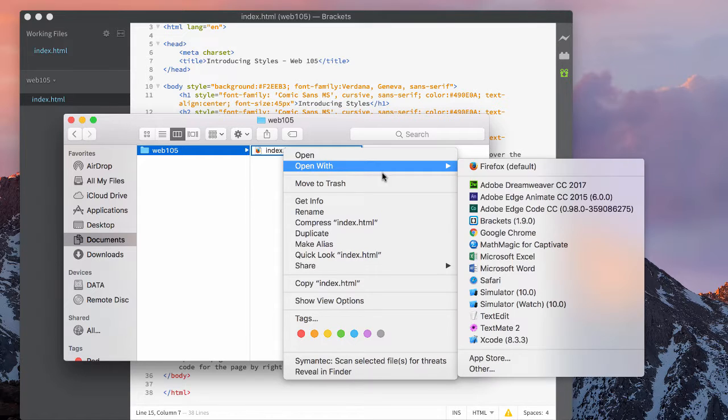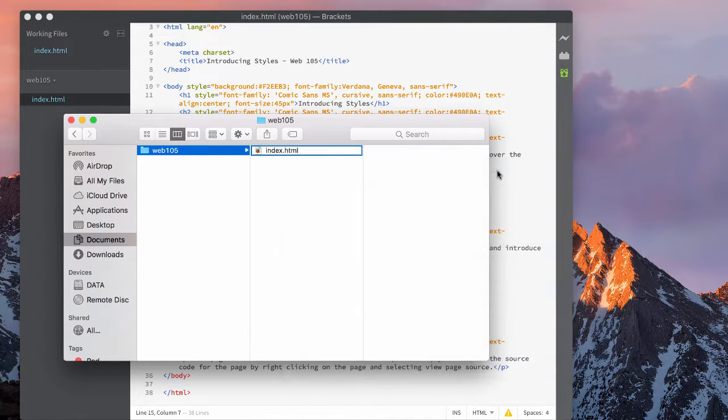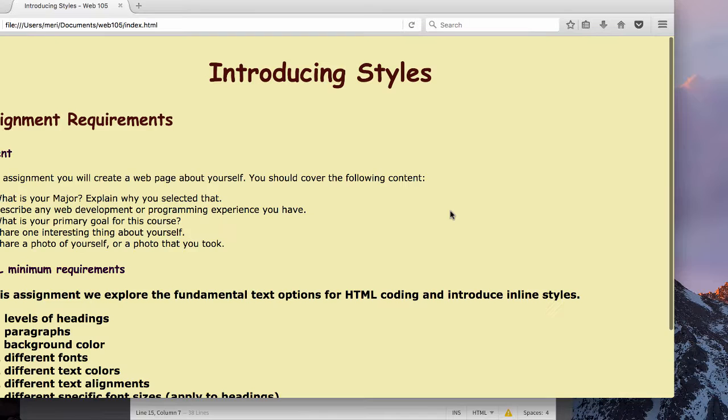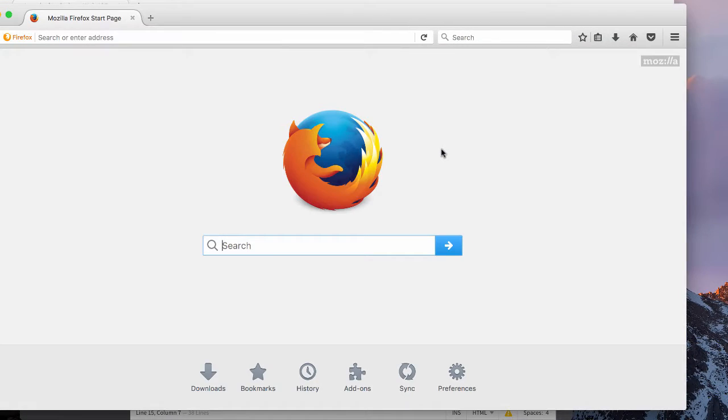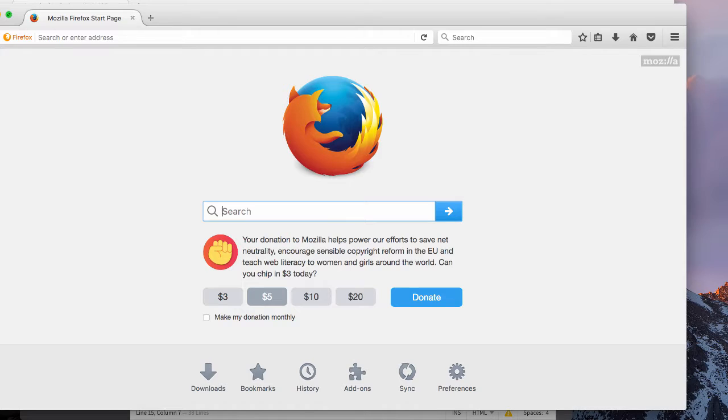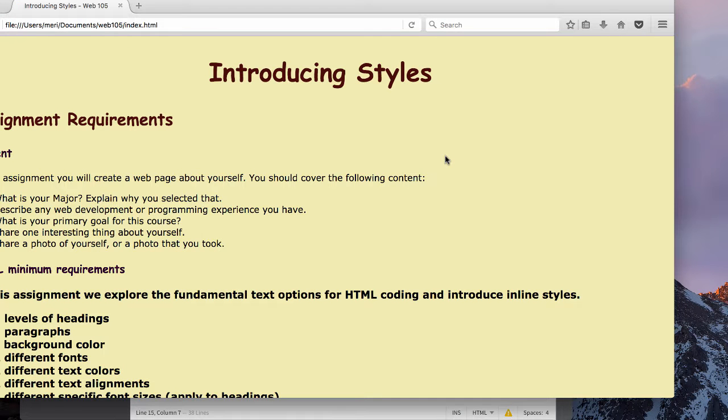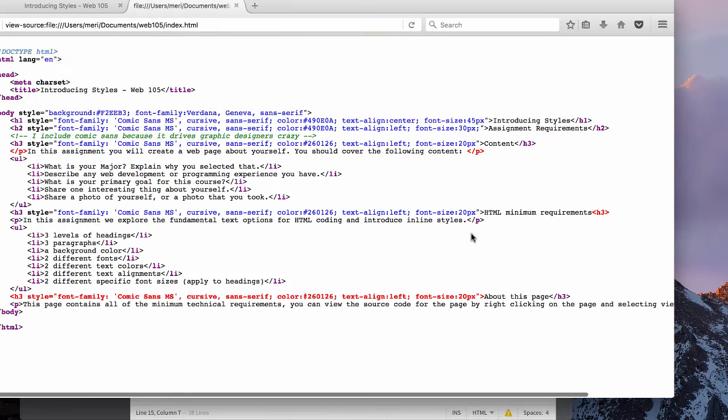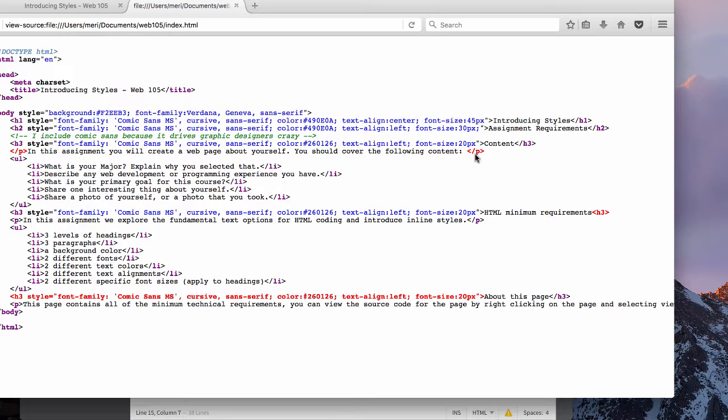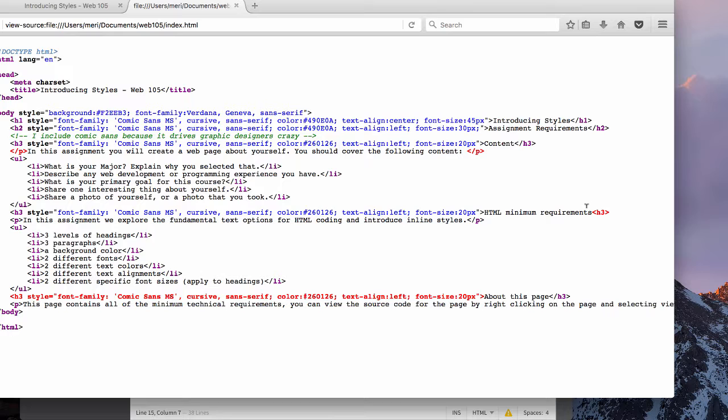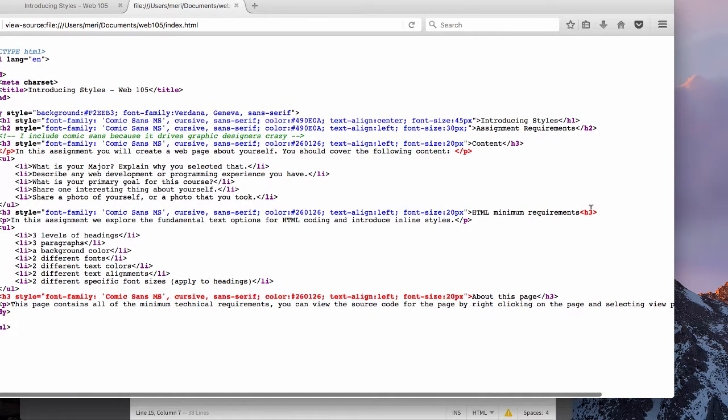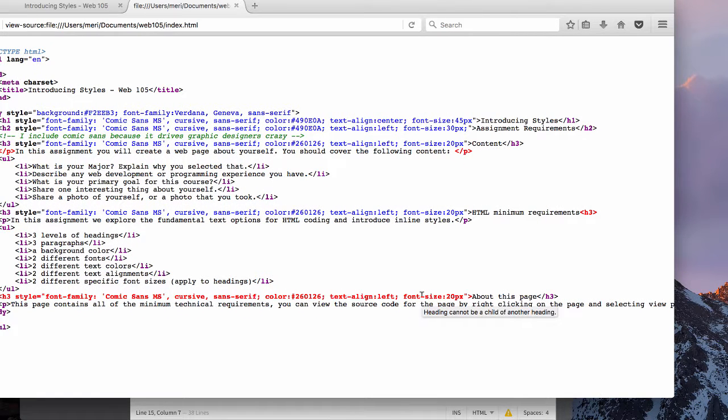I'm going to choose to open it with Firefox. This will allow me to right-click and view page source. Anything that shows up red here will indicate that there is an error. This is how I grade to see if you have any errors in your code.